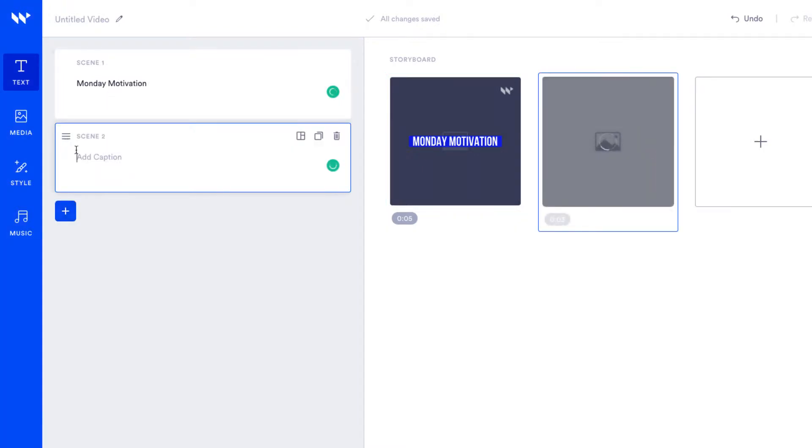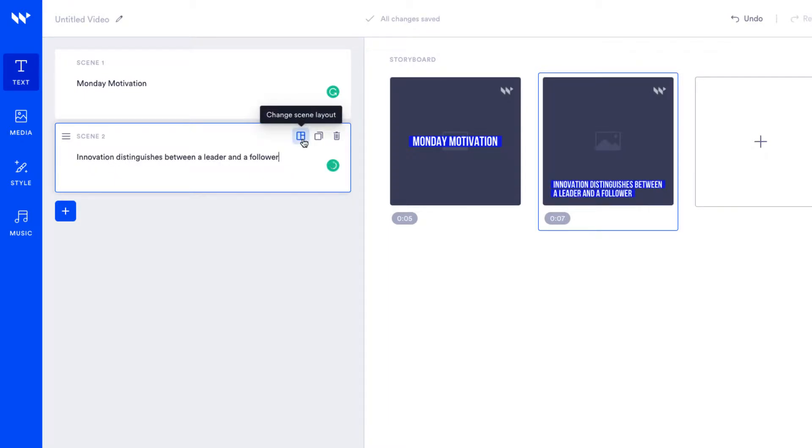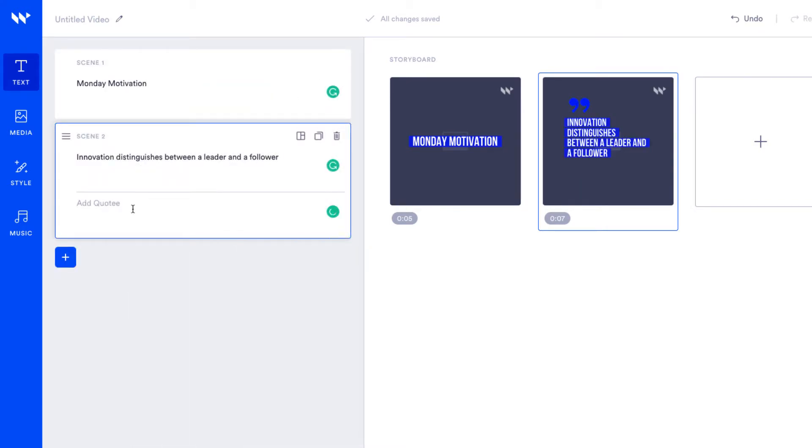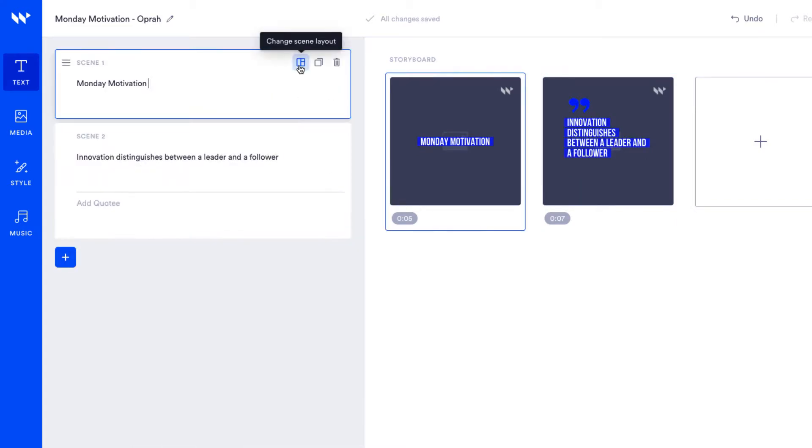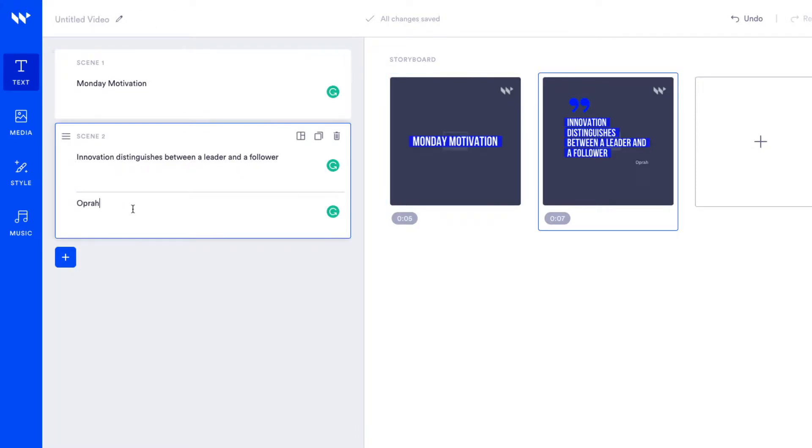Each block of text on the left will match a scene on the right in your storyboard. Now since I'm using a quote we'll change the scene layout to quote and we'll change the layout of the first scene to text card. Now you can see the scene layout is reflected in your storyboard.